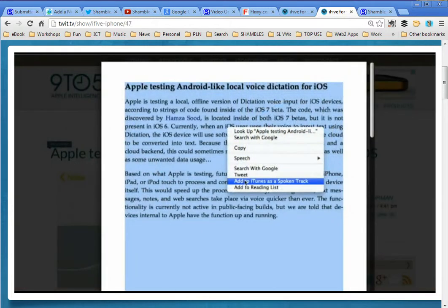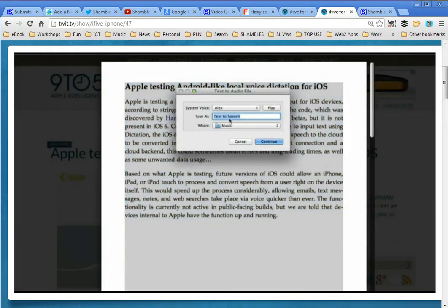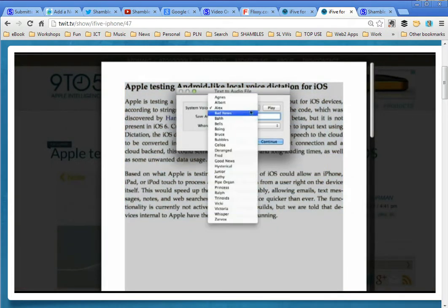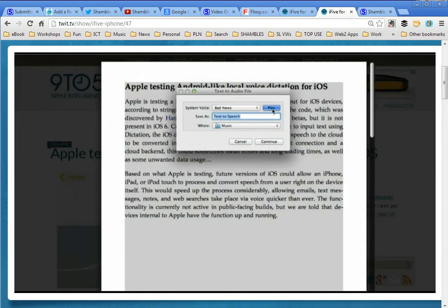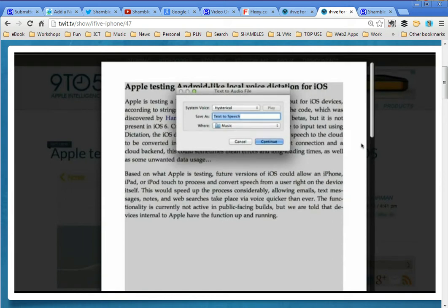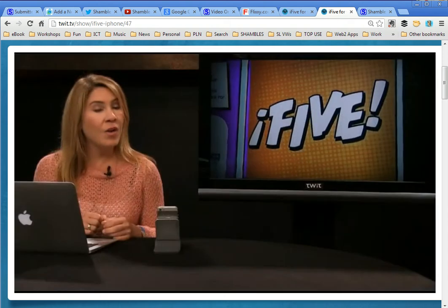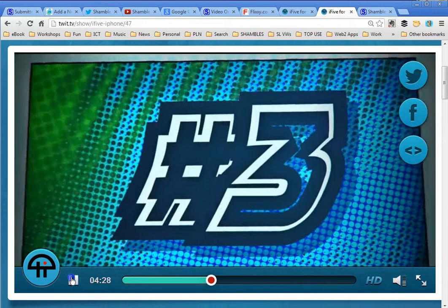You can also choose from a bunch of different voices. Some of them are weird — like "bad news" — and hysterical. Okay, Apple.